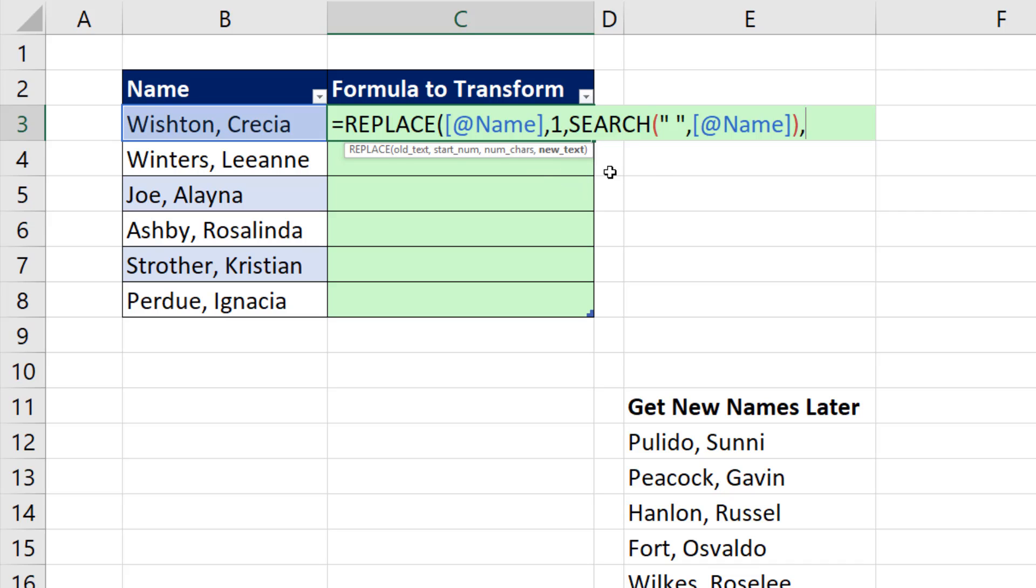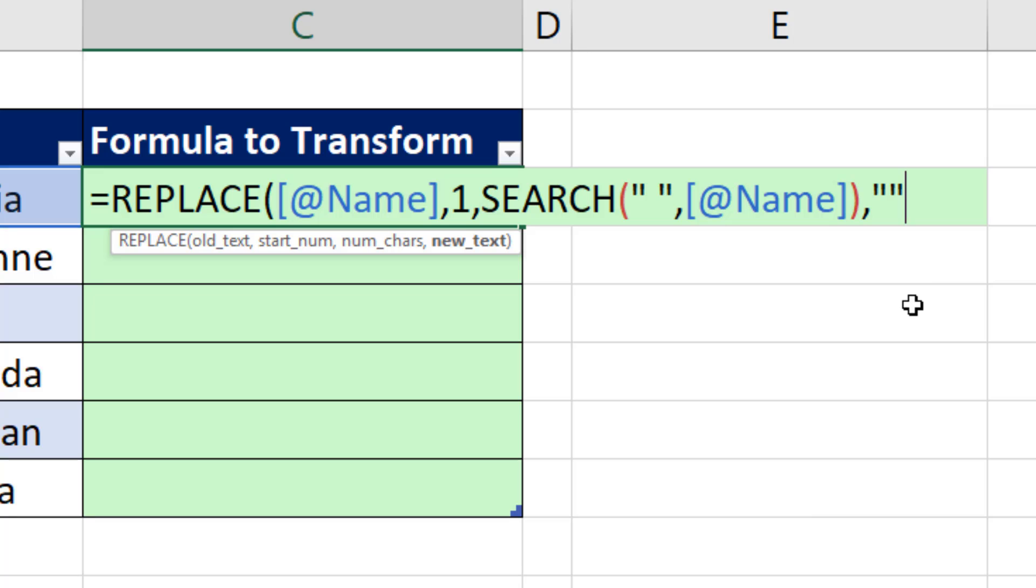And what's the new text we want? Double quote, double quote. Very importantly, do not confuse double quote, double quote, which represents nothing,